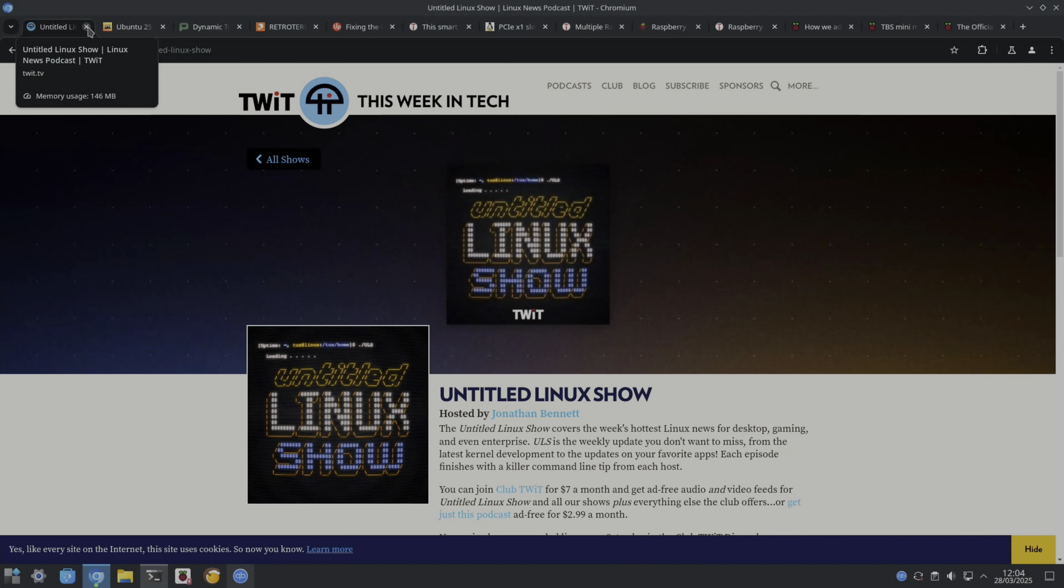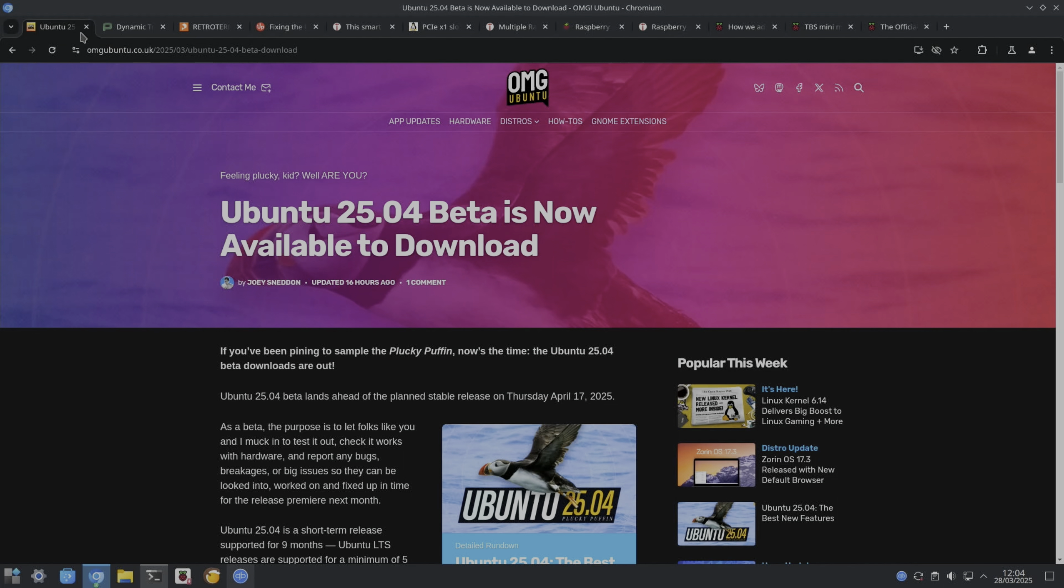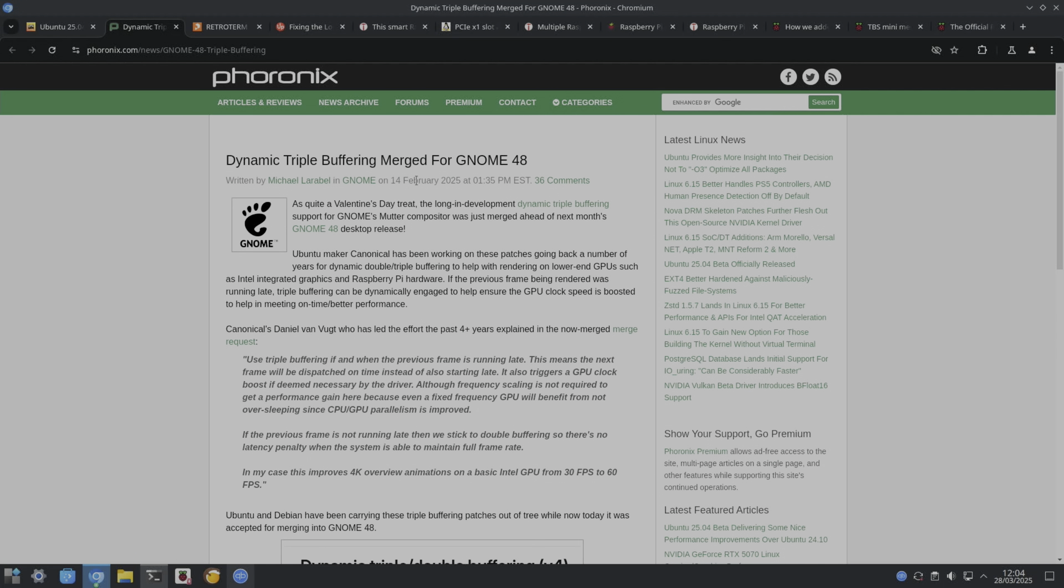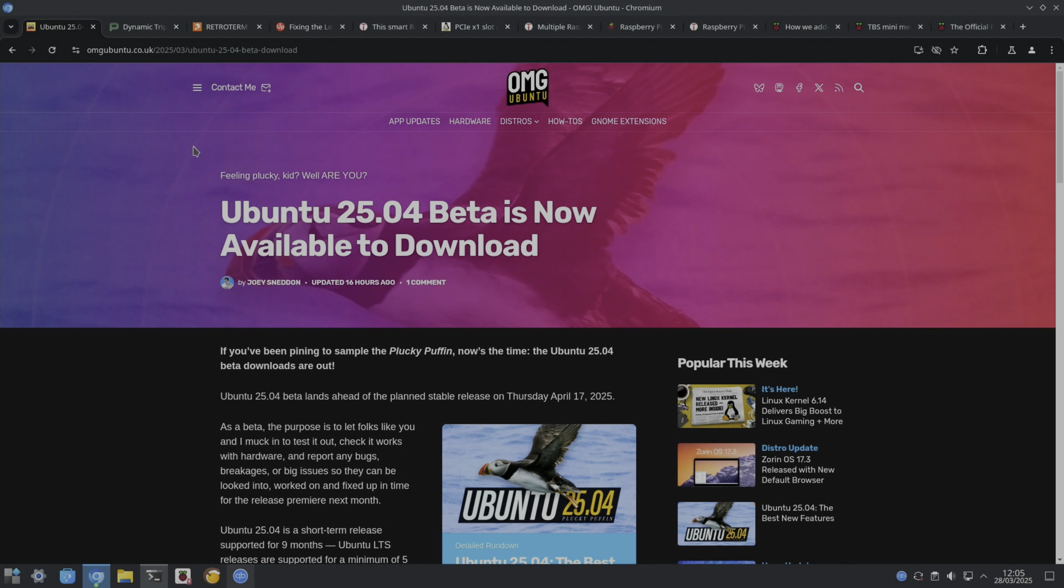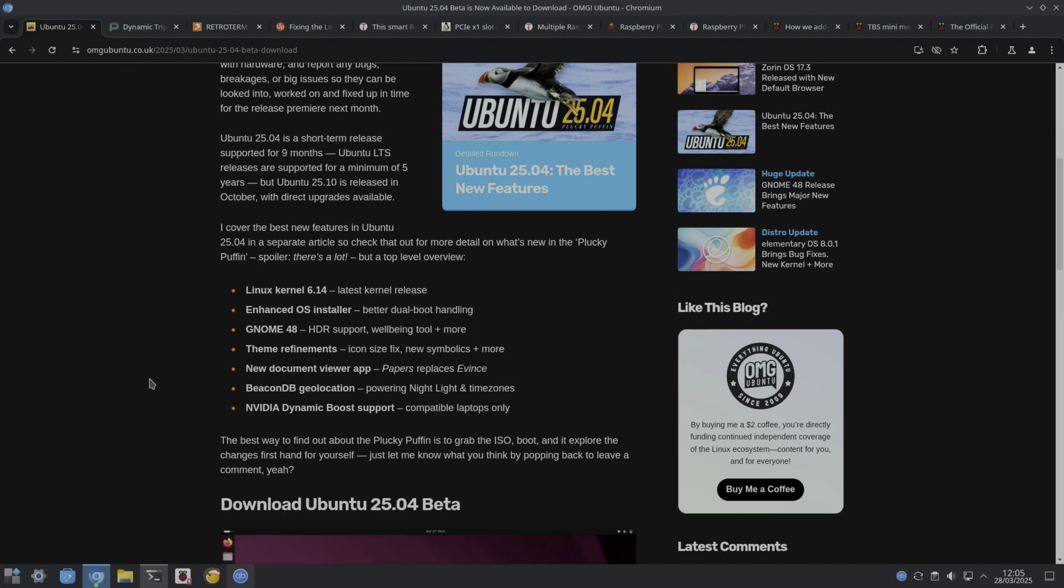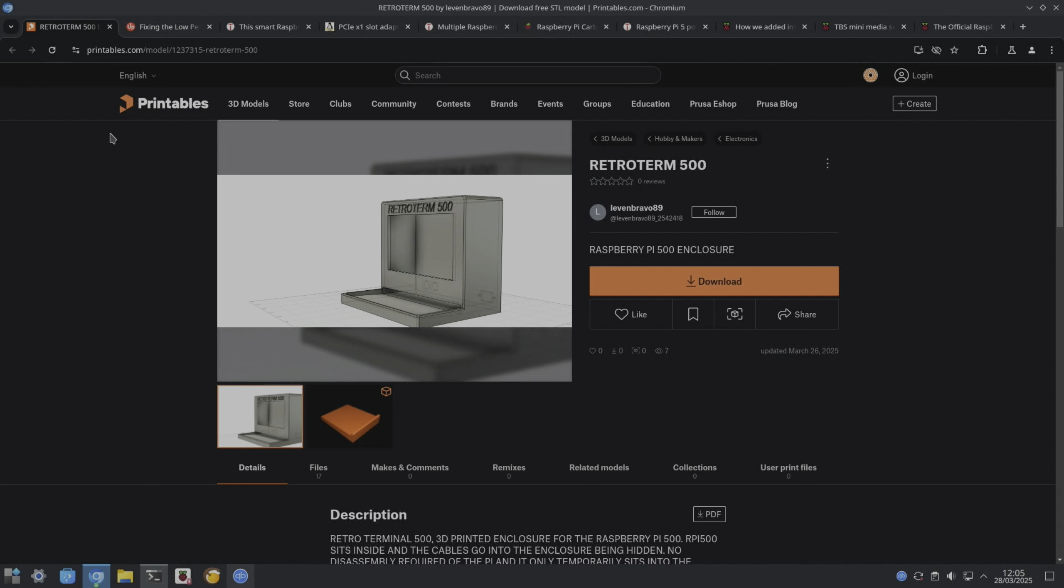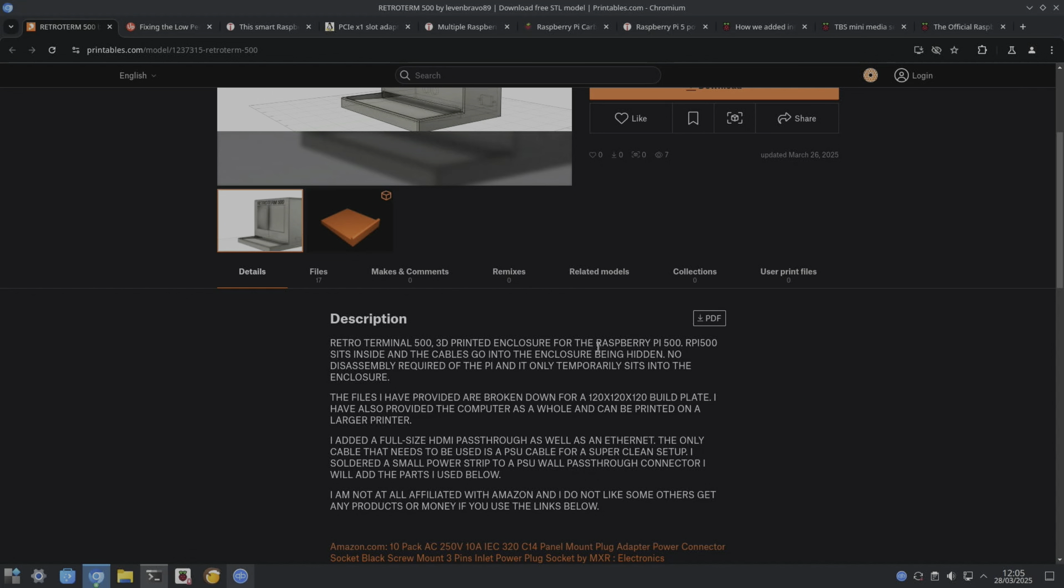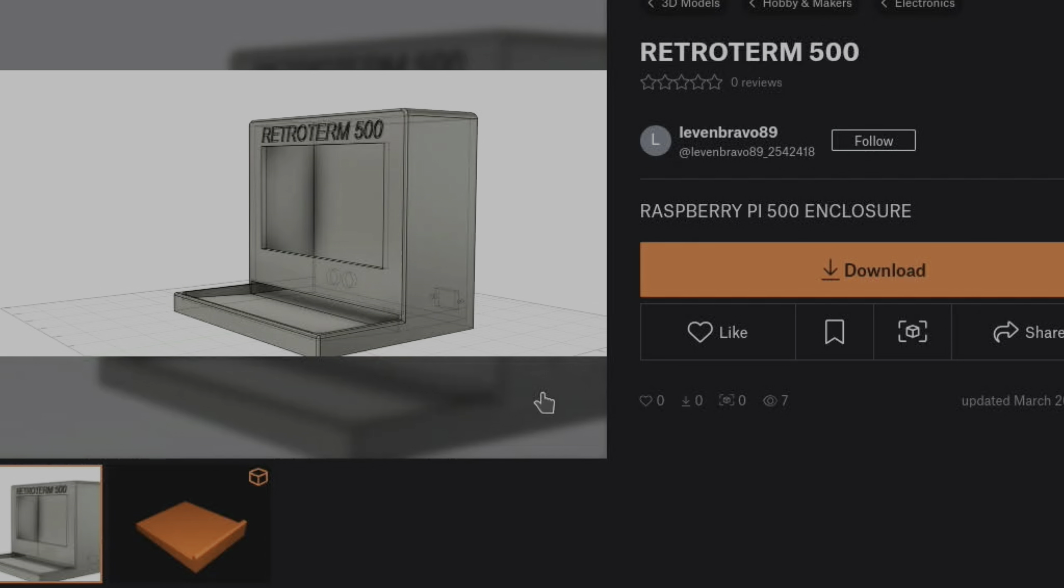I was listening to the Untitled Linux Podcast the other day and they mentioned that GNOME 48 was going to support dynamic double triple buffering, which will help low-end computers and Raspberry Pi hardware to add extra frames in and give better GPU performance. That's coming up in the next version of Ubuntu, so Ubuntu 2504 should have GNOME 48. I'll be looking out for that. Matt Rhodes contacted me about this Retro Term 500, so this is for a Raspberry Pi 500 and a screen 3D printed enclosure. The cables go into the enclosure being hidden, no disassembly required of the Pi, and it only temporarily sits into the enclosure. I did ask for photos of the finished article but didn't get back to me, but it does look impressive. There'll be a link in the description for this one.